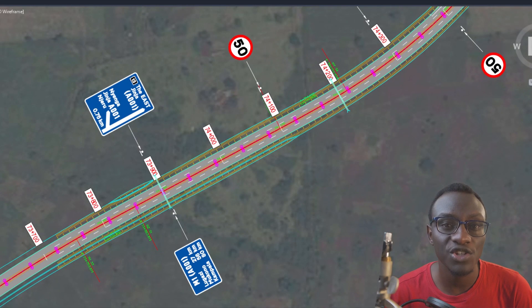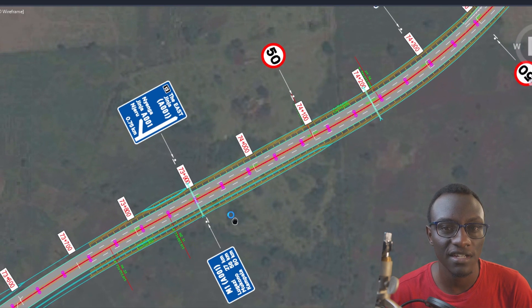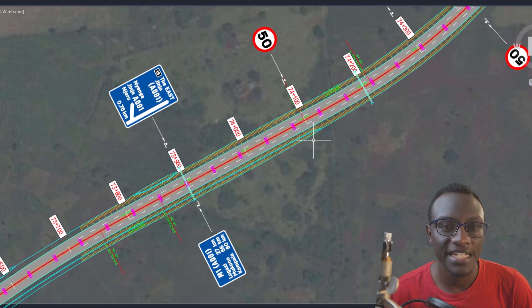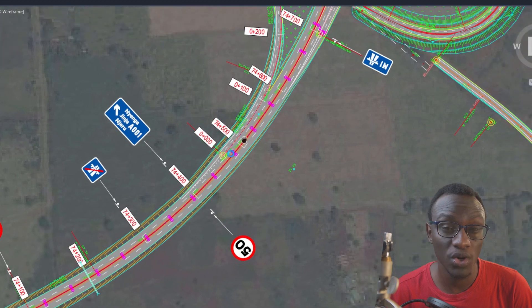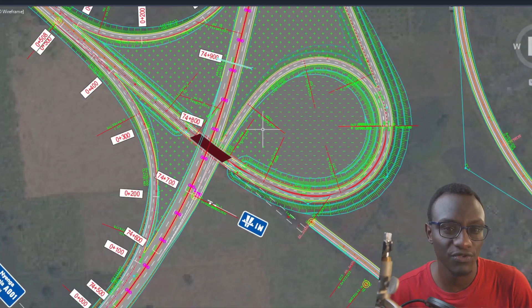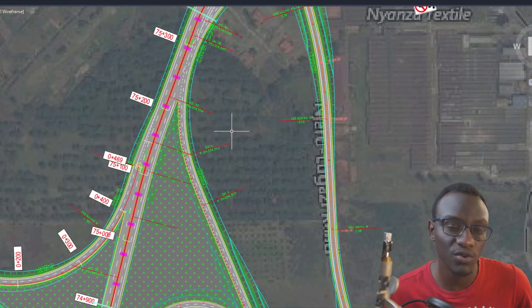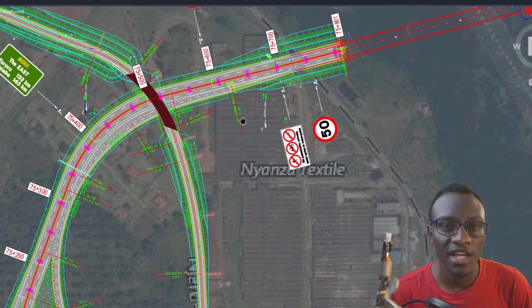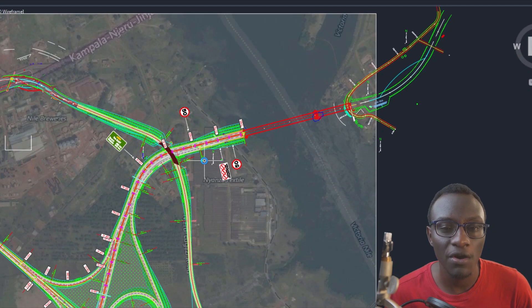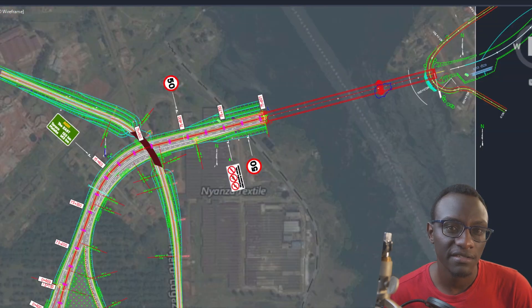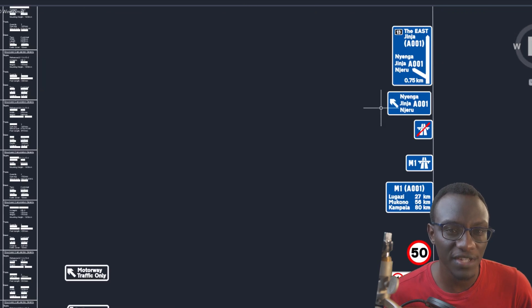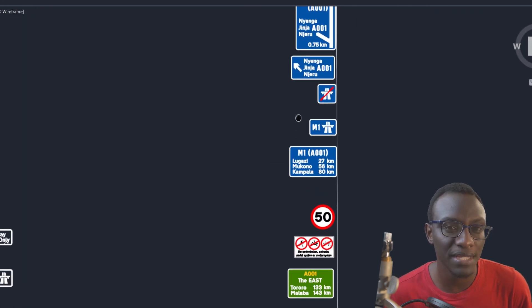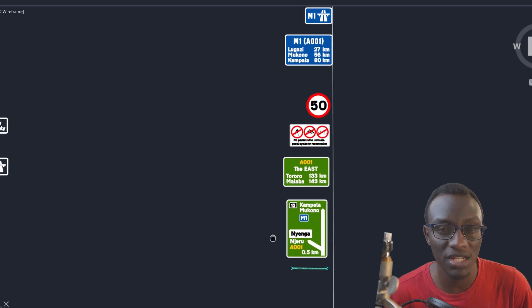Today I decided to make a quick video to show you a new script I created using Dynamo. Dynamo is a package that comes bundled with Civil 3D 2021, but if you have older versions you have to download and install it separately. The purpose of this script is to help team members ease certain tasks, mainly three main tasks.